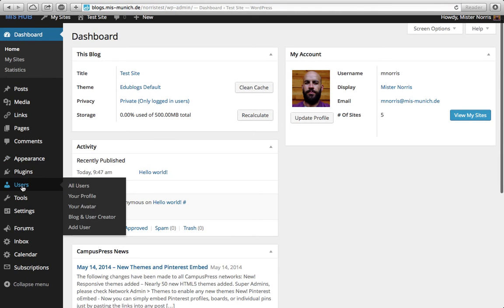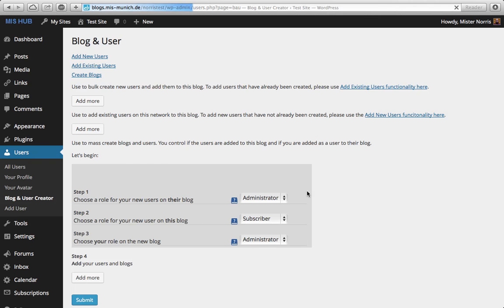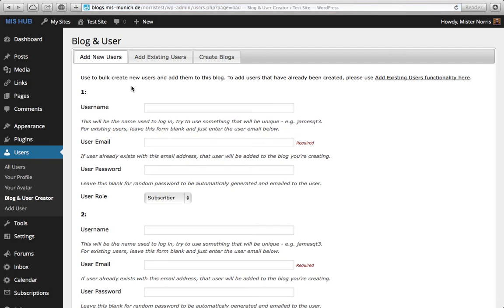Over on the left, you can come down to 'Users' and you want to use the blog and user creator. It's much easier because you can bulk add people to your website.